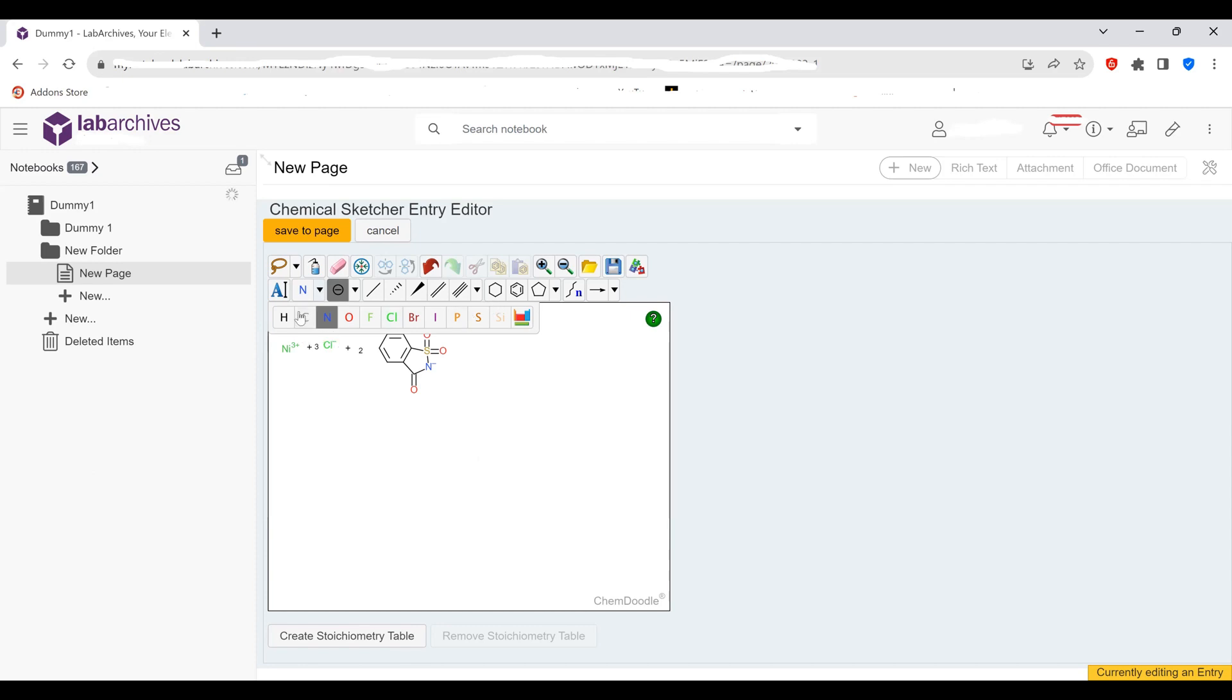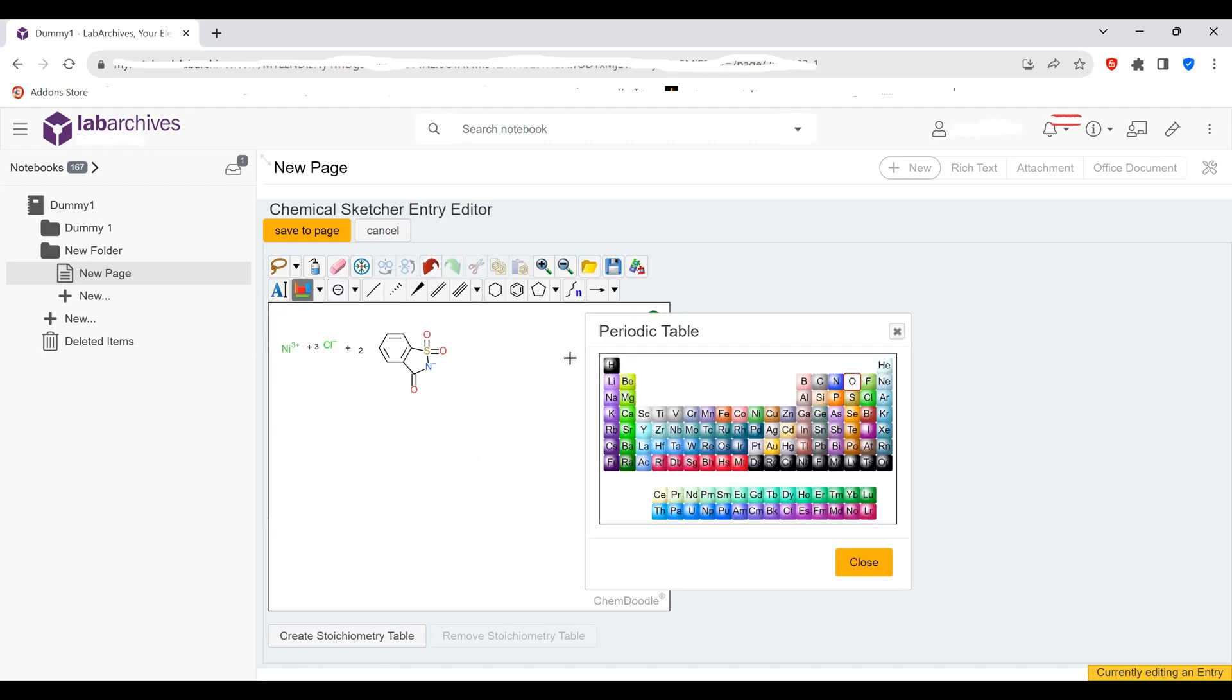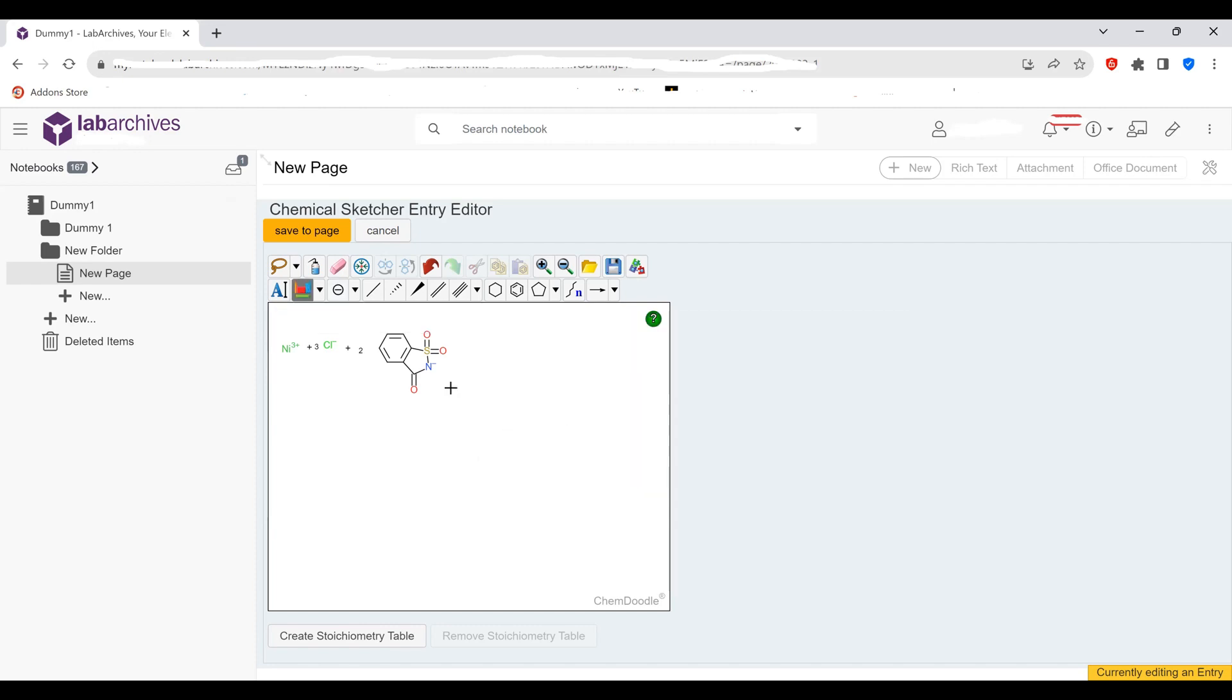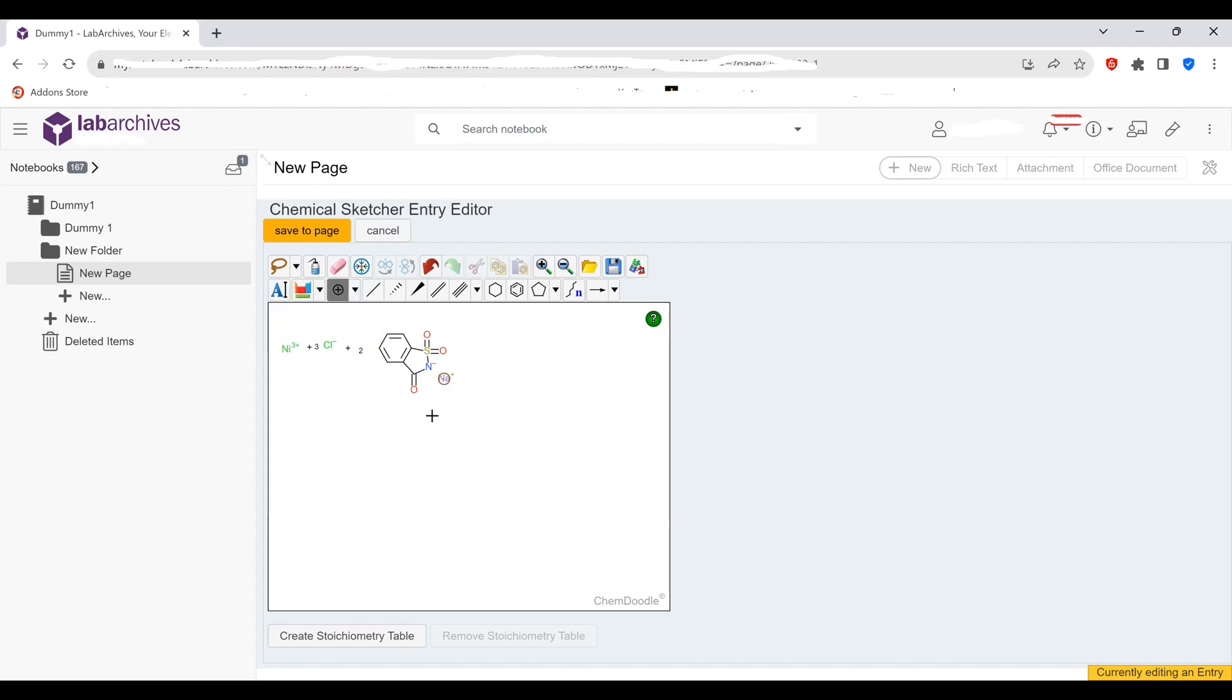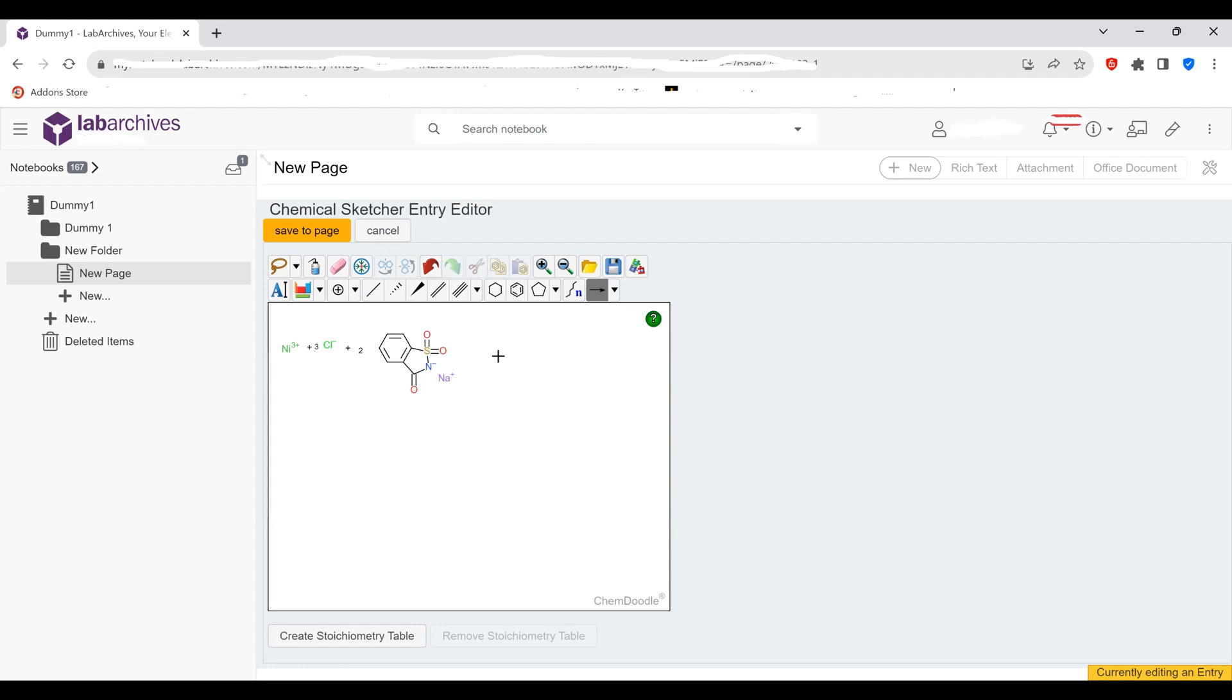And then we're going to put a sodium ion right next to the saccharinate. So for sodium when you click on the drop down you don't see sodium, so you need to click on choose a symbol, select sodium, close. And there. Now we need to add a positive charge to the sodium. So you come here, click on the drop down, click positive, click it once. So these are our reactants. We have the nickel ion, the three chloride, and the sodium saccharinate molecule.